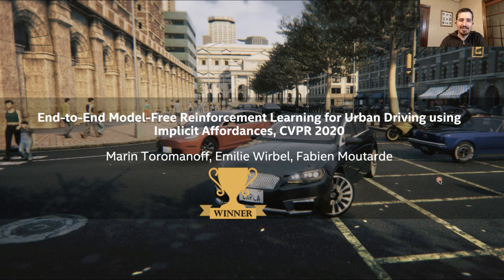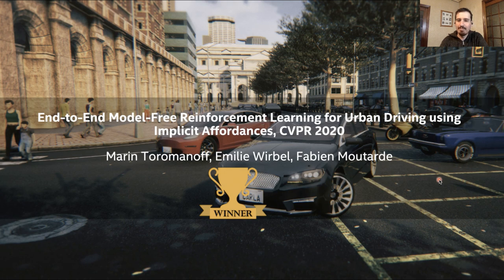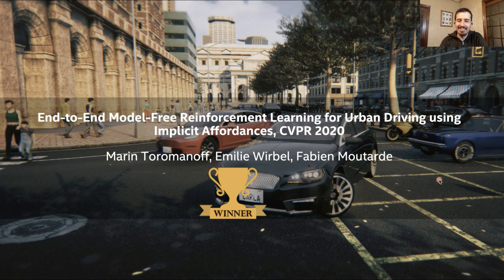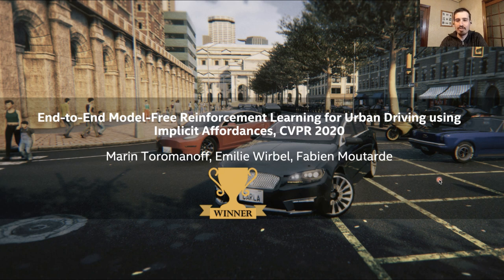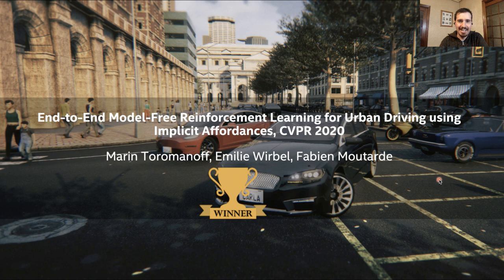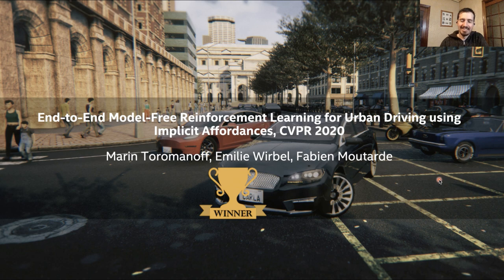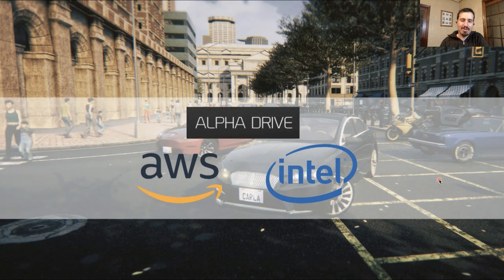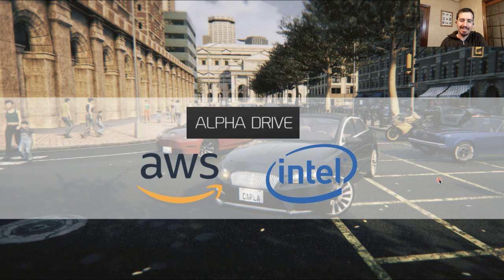Congratulations to the winner: Marin Toromanoff, Emily Wirbel, and Fabien Moutard. They won the CARLA Challenge 2020 using their work End-to-End Model-Free Reinforcement Learning for Urban Driving Using Implicit Affordances which was published during last CVPR. Well, congratulations. We are looking forward to hearing your talk. Thank you very much to all of you for participating in the challenge. Thank you to our sponsors for their support.